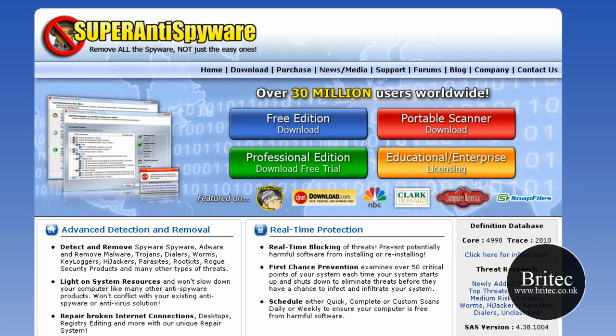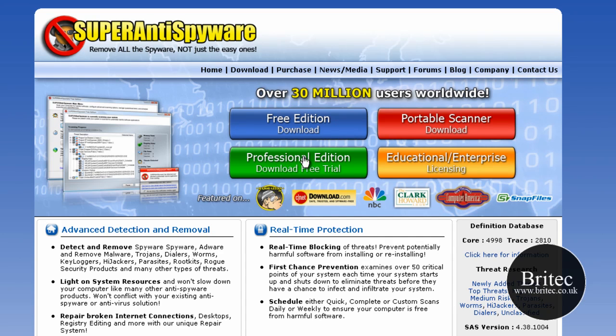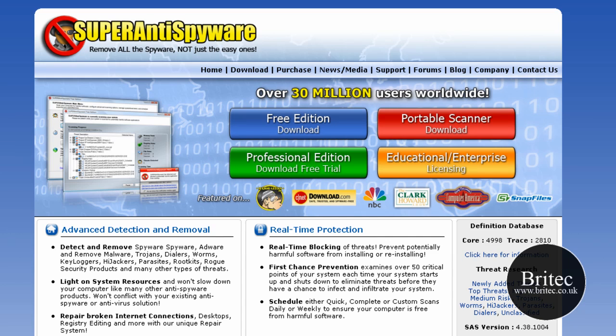As I said you can get it from this web address here and download the free version. It's got a handy little portable scanner there as well and also the professional version which I would strongly advise you to get because it's pretty decent for £29.95. It's got a lot more useful stuff to it.